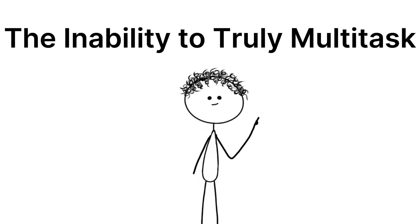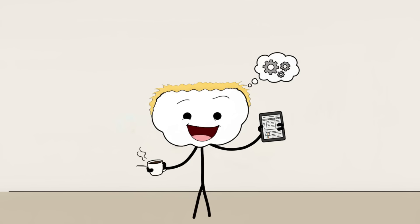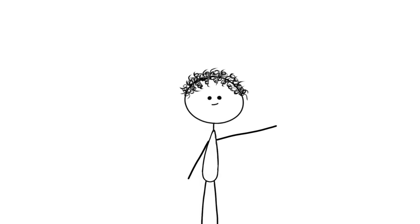Let's get right into it. Number eight: the inability to truly multitask. You think you're good at juggling emails, listening to a podcast, and planning your dinner simultaneously, right? You believe you are a hyper-efficient modern human capable of parallel processing. Sorry to break it to you, but you are a liar and your brain is a single core processor pretending to be a supercomputer.